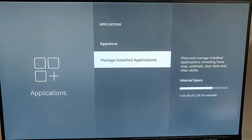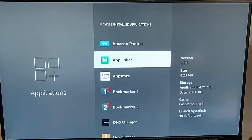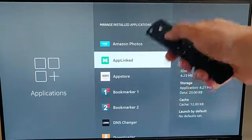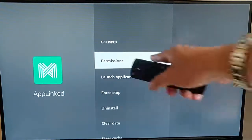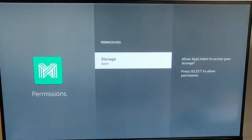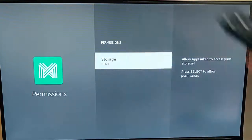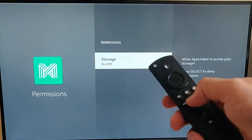Then go down to manage installed apps and press the middle button on the remote control. Find the app — there it is just there — press the middle button once it's highlighted, make sure that permissions is highlighted, press the middle button on the remote control, and you'll see there under storage it should say deny if you've selected the wrong thing. Press the middle button on the remote control, and that will change it to allow.